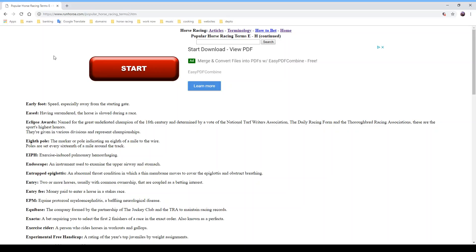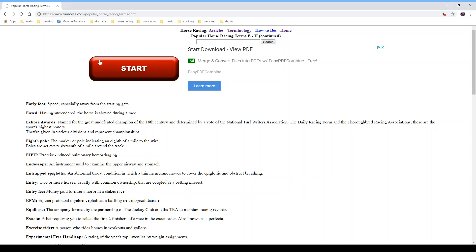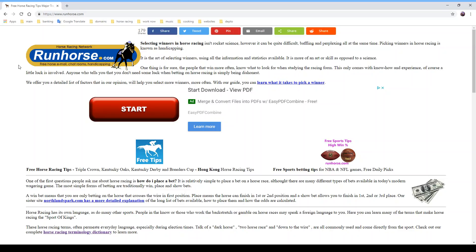If you're at the track and hear something you're not sure about, you can refer back to this resource, which also has a searchable directory. Go to runhorse.com — thank you for watching and I hope you learned something about horse racing terminology. Go to the dictionary and practice and learn, and have a good time. Run horse, run! Don't forget to like this video and subscribe — thank you so much, have a great day!